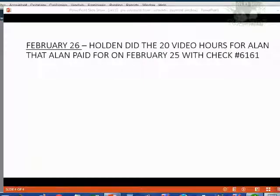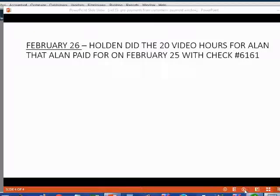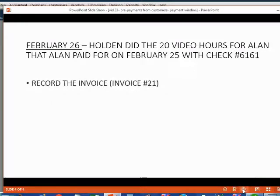Now let's imagine on February 26th, Holden did the 20 video hours for Alan that Alan paid for the day before February 25th.